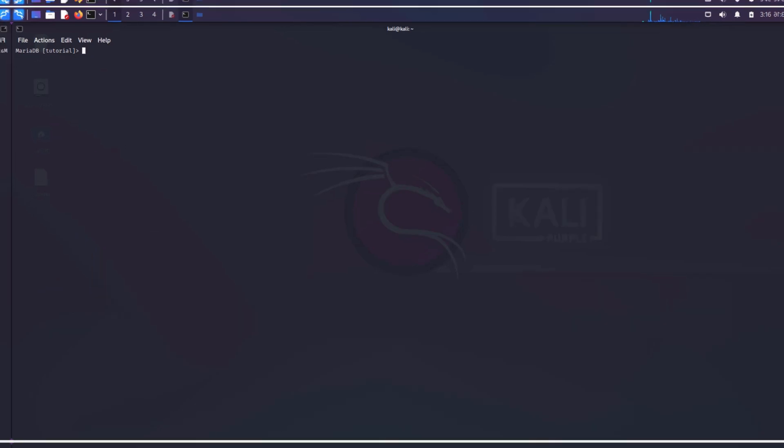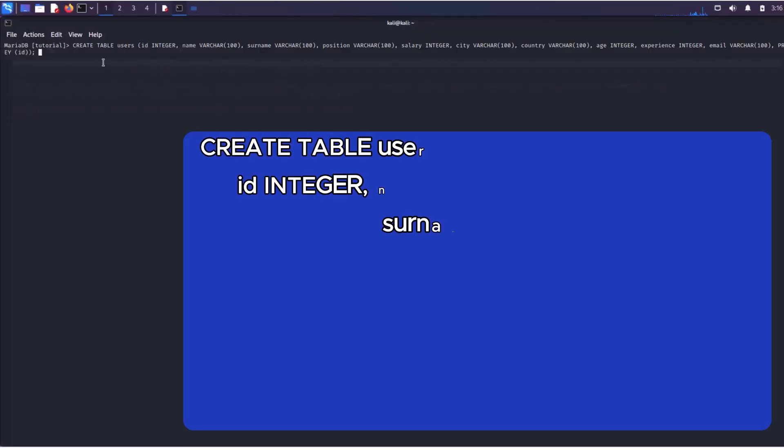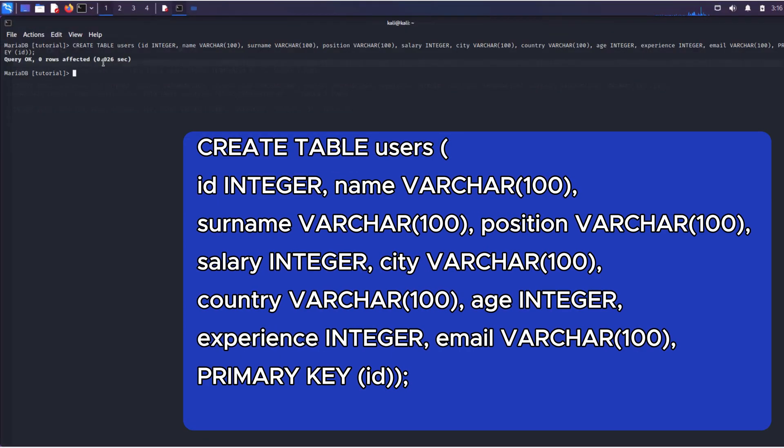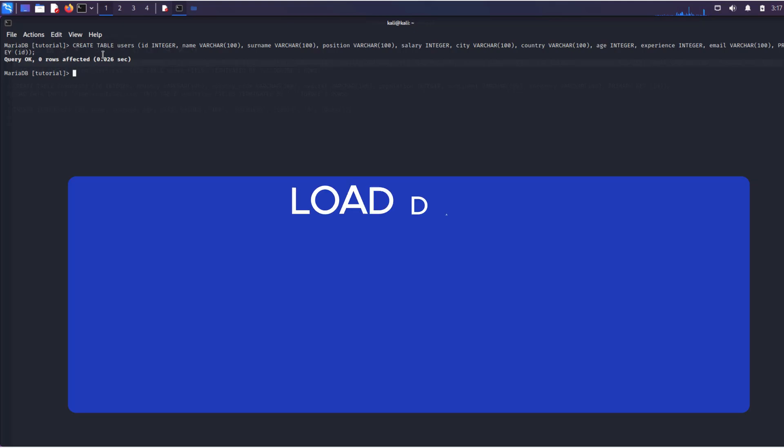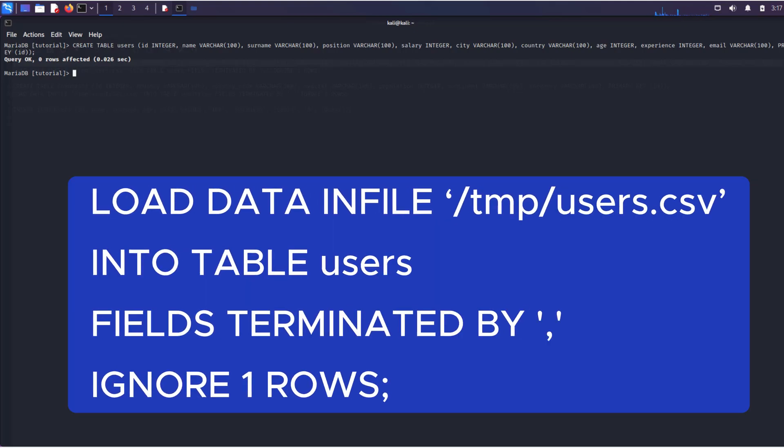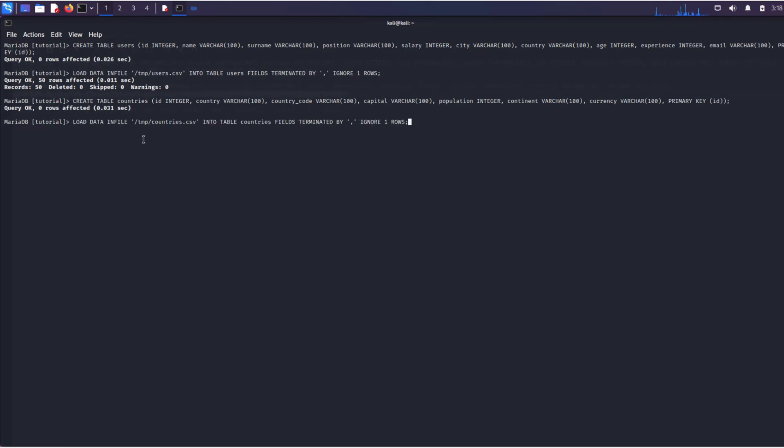Let's create the first table users. Using the integer and varchar operators, we specify the data types to be stored in the columns of the table. Now let's import data from a file into the created table. Similarly, we proceed with the second table.